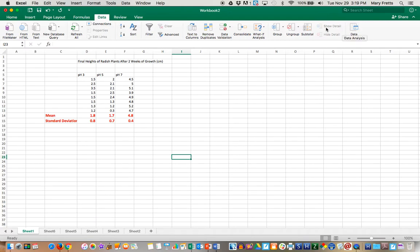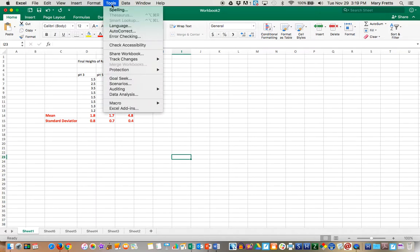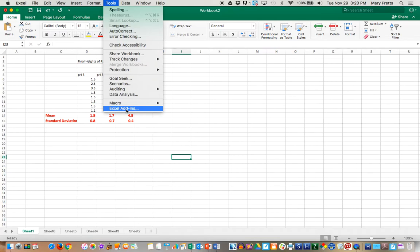So in order to do that you have to install an analysis pack. If you're on your home page here and you've opened up an Excel spreadsheet, in order to install the analysis pack you need to go on the gray bar to the word tools and then go down to Excel add-ins. So tools, Excel, add-ins.